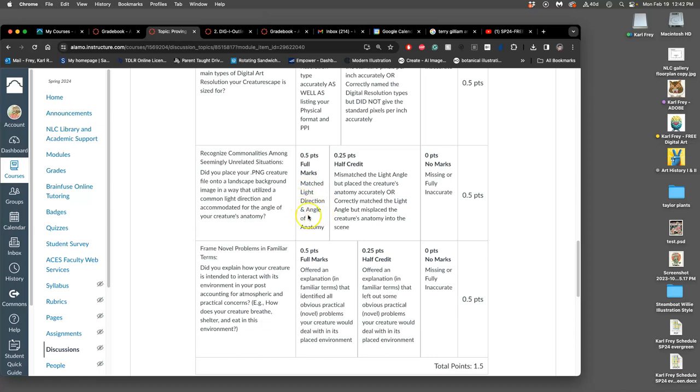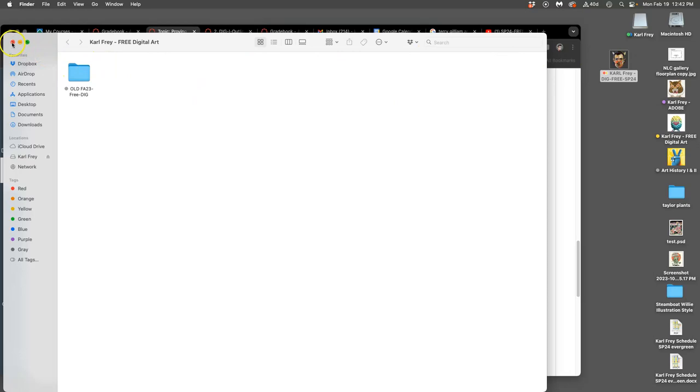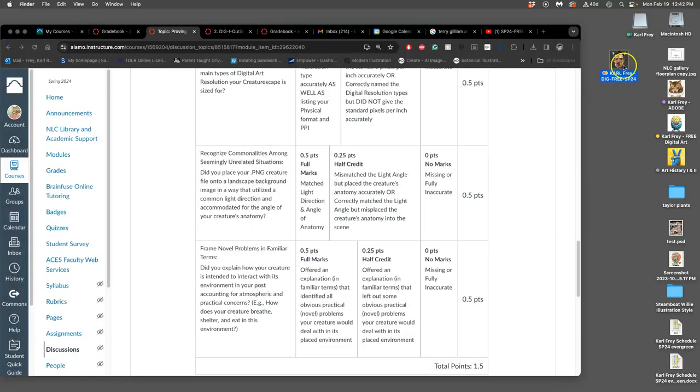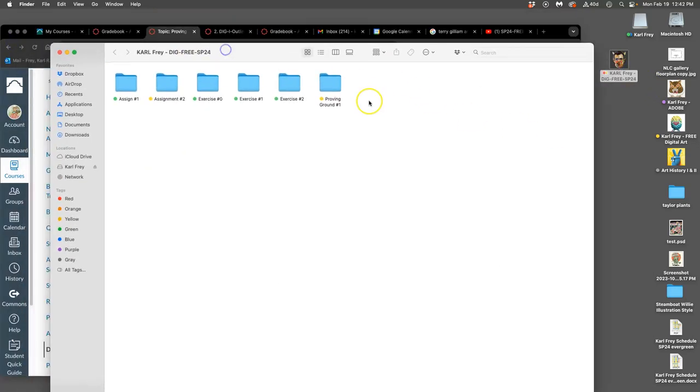This second part of the rubric - we want to get full marks - we want to match the light direction of our creature and environment. We also want to match the angle of anatomy. So if I open up my files, I'll go ahead and drag it to the desktop.